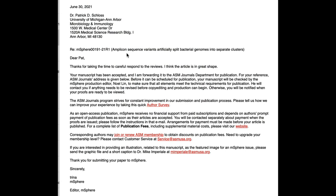I received the email on June 30th from Trina McMahon, who is an awesome professor — and I'm not just saying that because she accepted our paper — but she is just a phenomenal scientist at the University of Wisconsin.